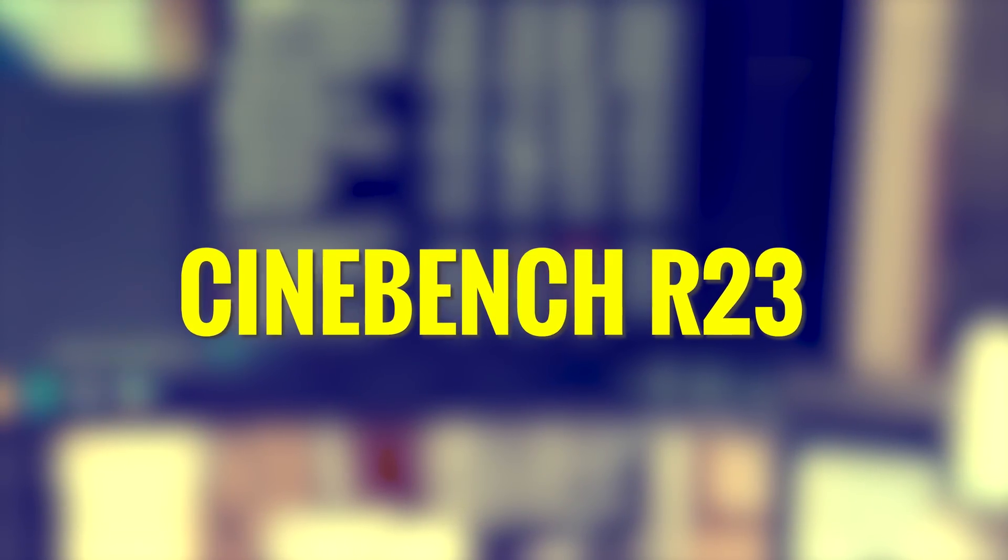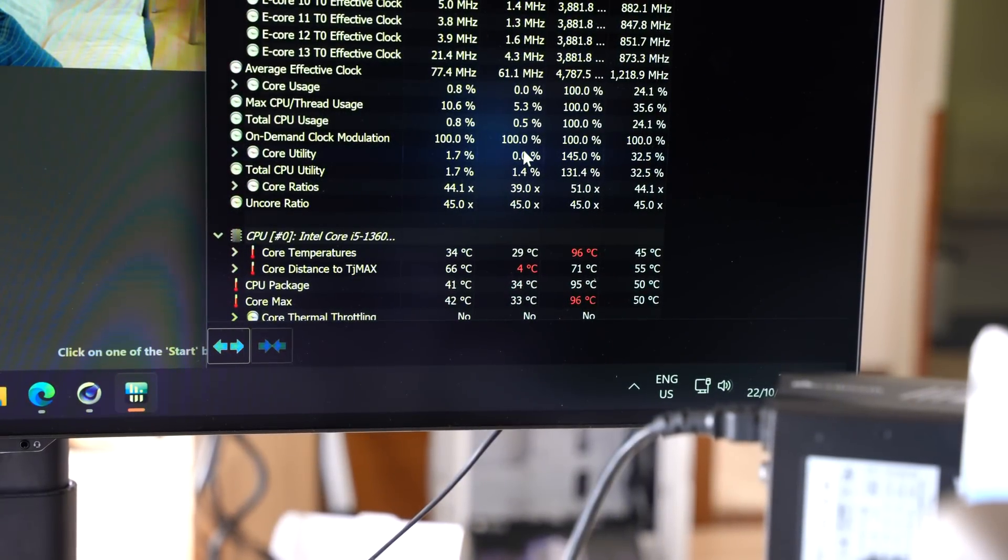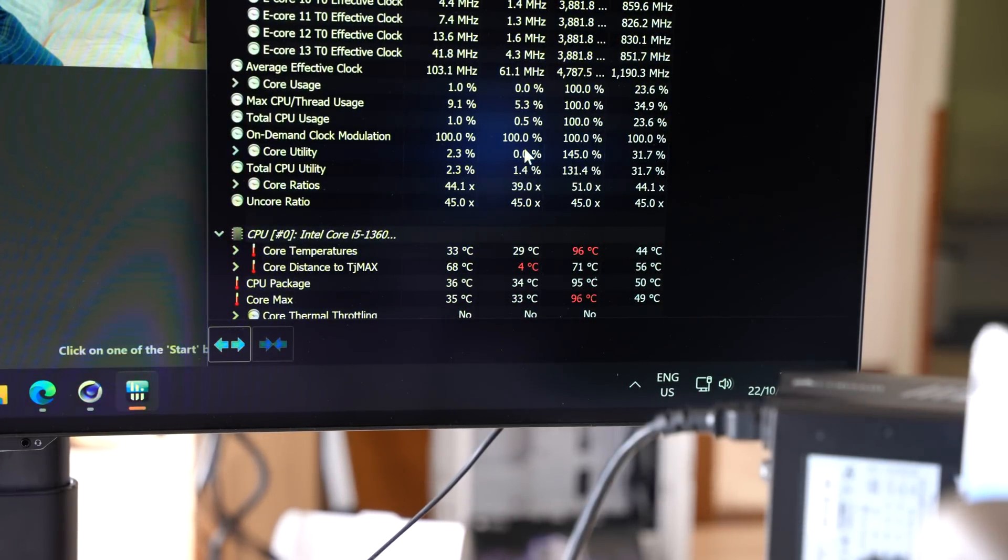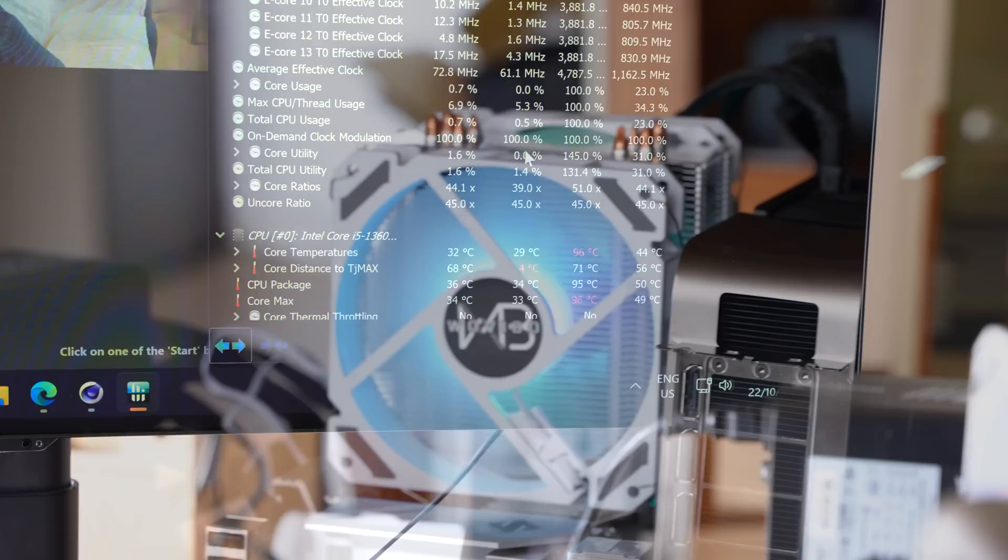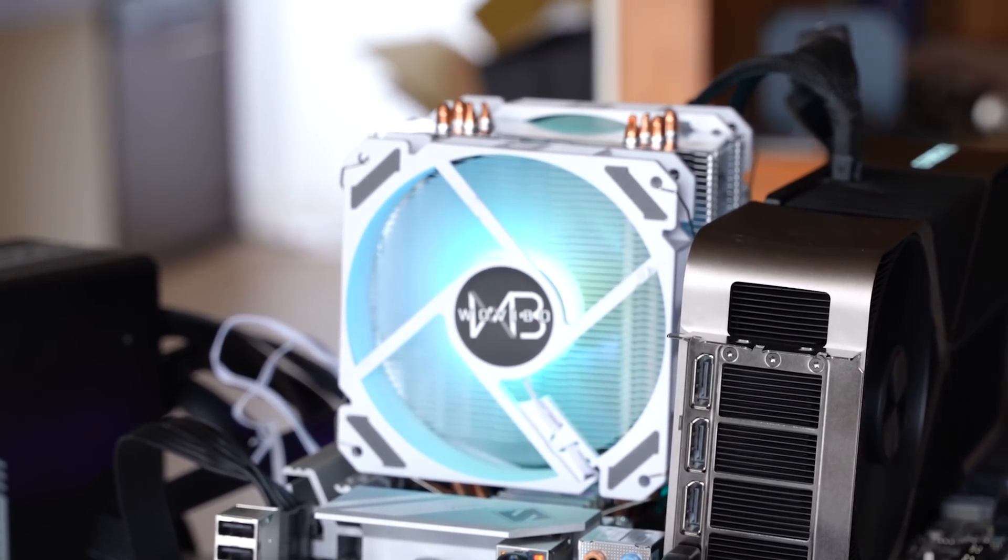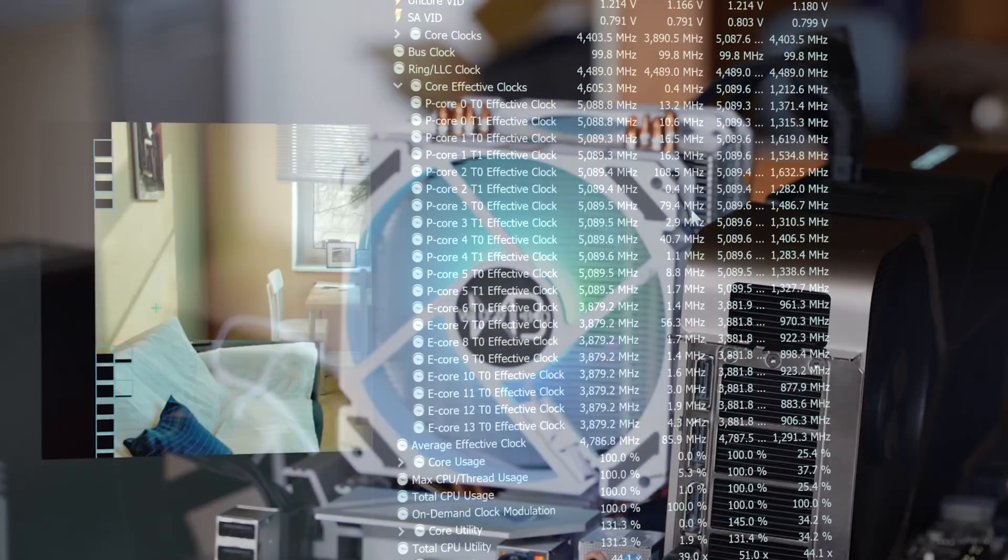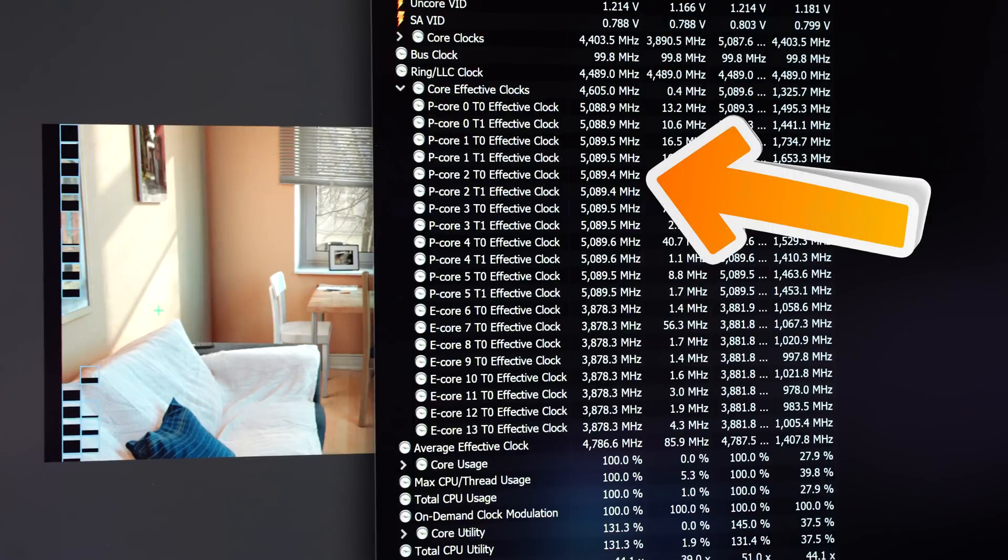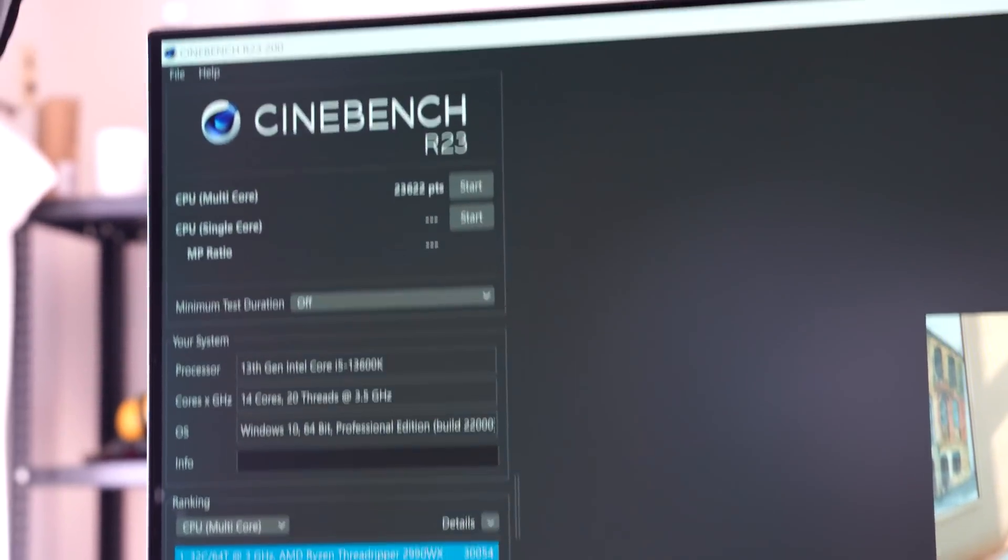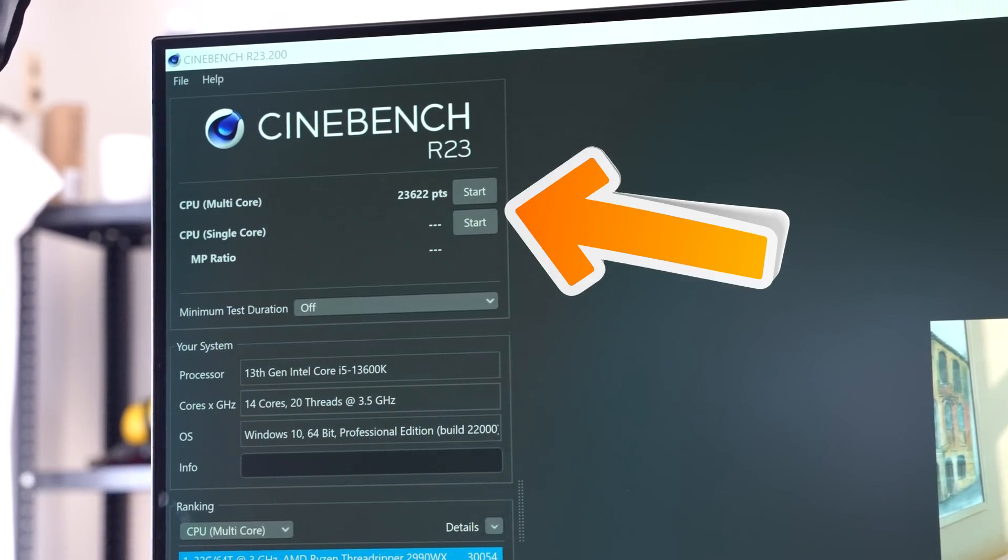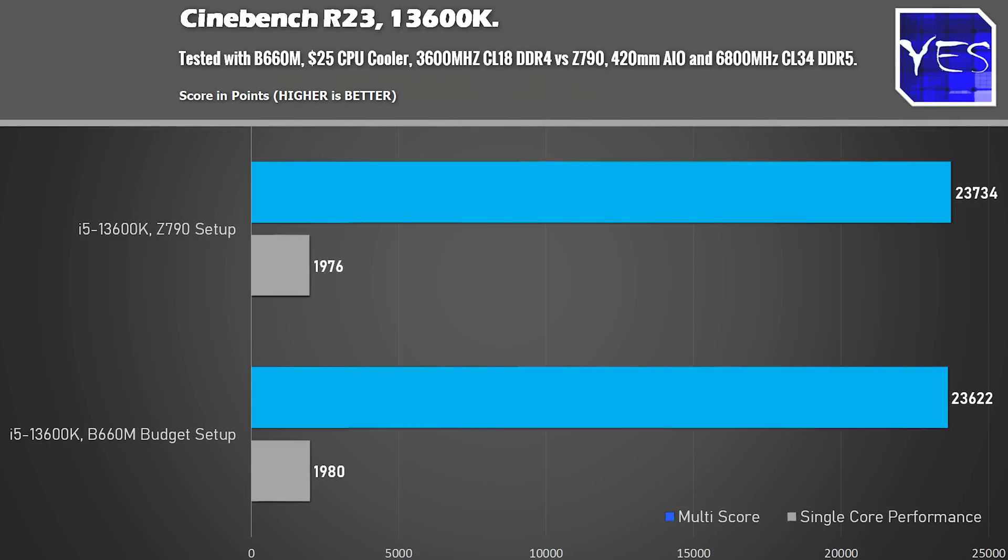And this one's really interesting because we're going up to 96 degrees. So the Wavebo cooler, this $25 Aliexpress special is barely handling the 13600K at 200 watts, but it's doing it. And it's going up to 5.1 gigahertz all cores on a budget B660M motherboard. So the motherboard and the cooler are already impressing. And the scores are basically the same as it was on the Z790. But we will get back to some undervolting a little bit later.